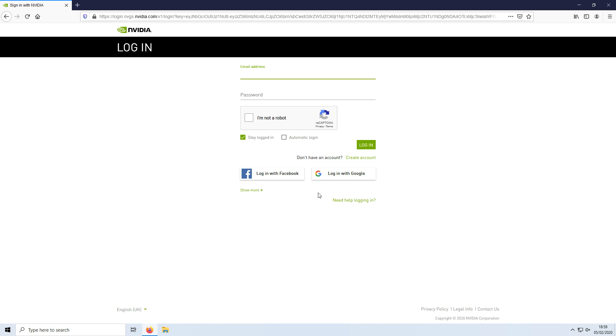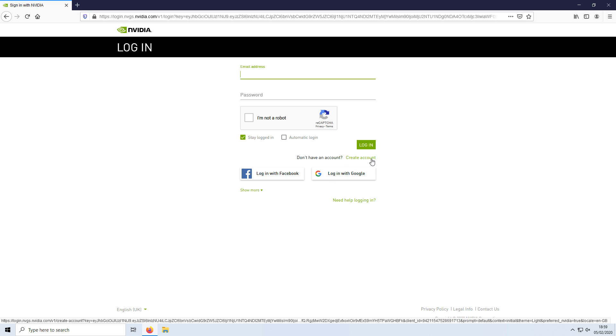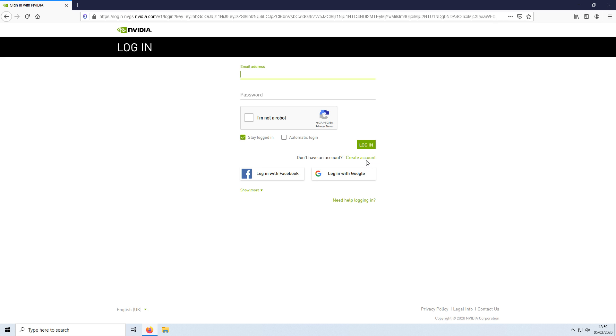You can now go ahead and sign into your NVIDIA account, or if you don't have one then you can go ahead and click on this link here to create an account. I'm now going to go ahead and sign into the NVIDIA account.